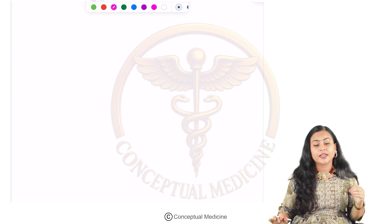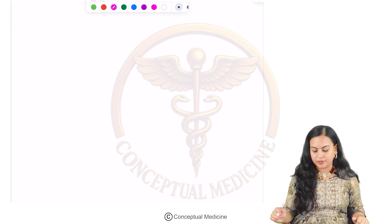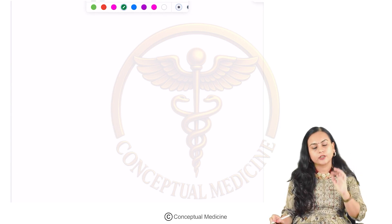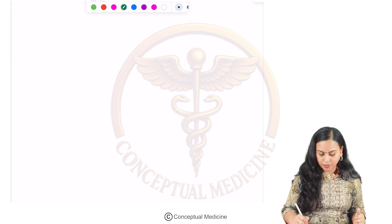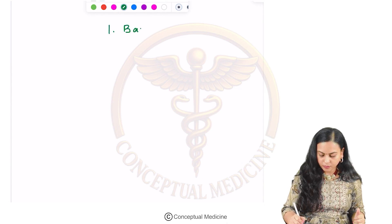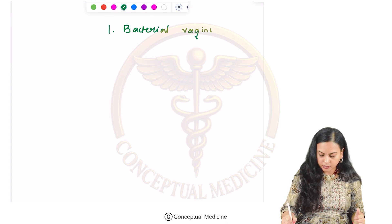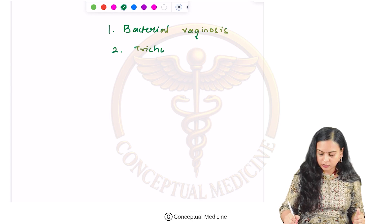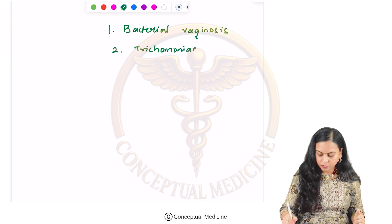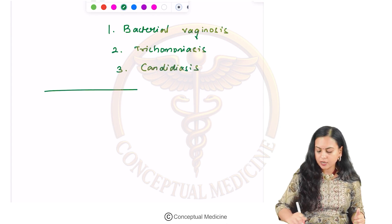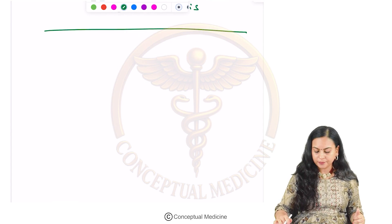Now let us see about the various infections that can happen in the vagina. There are three important vaginitis conditions to discuss. Number one is bacterial vaginosis, number two is trichomoniasis, and number three is candidiasis. Let us discuss them one by one.